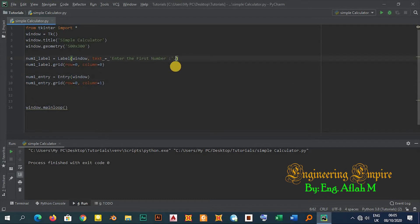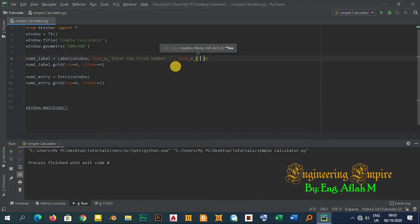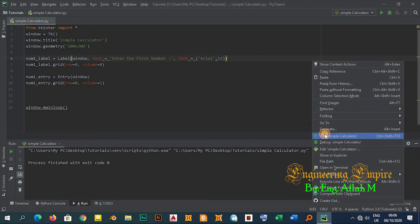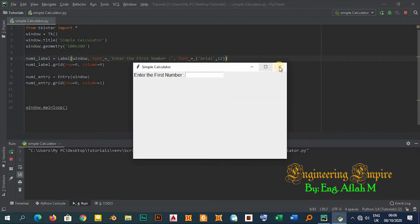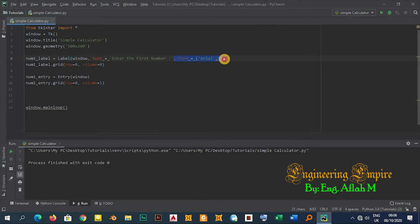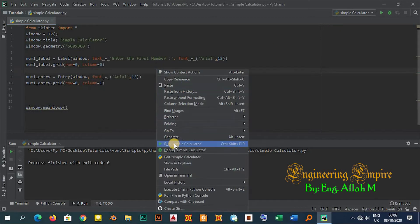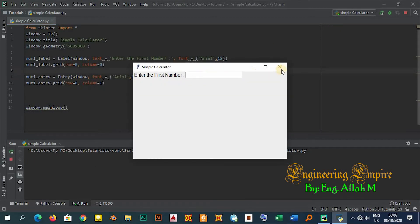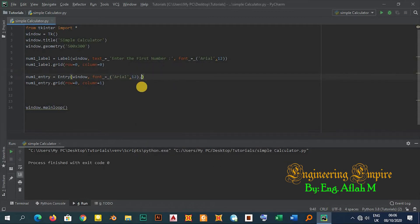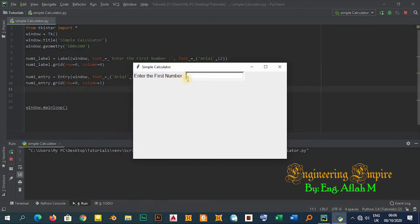Now let me add a font — 'font=("Arial", 12)' — to the label and copy it to the entry widget as well. I'll also add a border with 'bd=5' to the entry widget. Now I have a more beautiful-looking entry section.